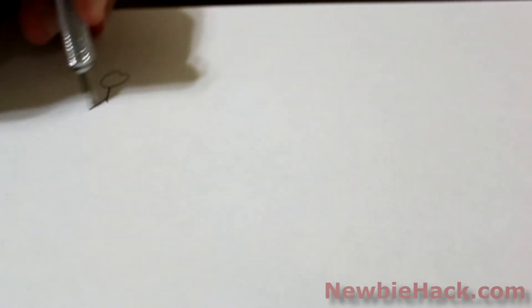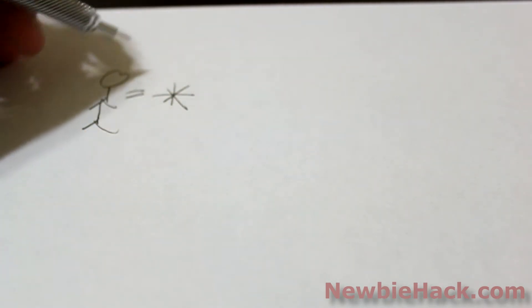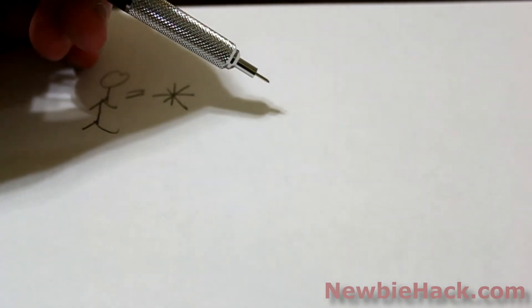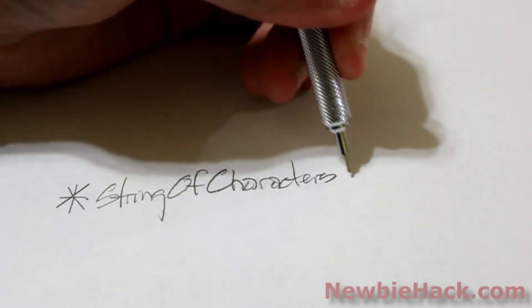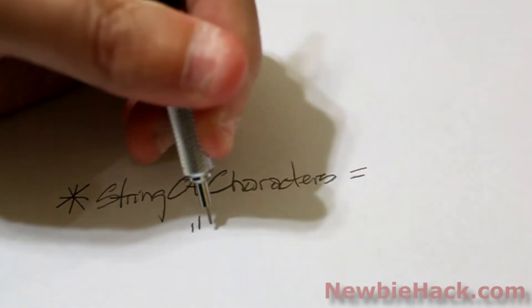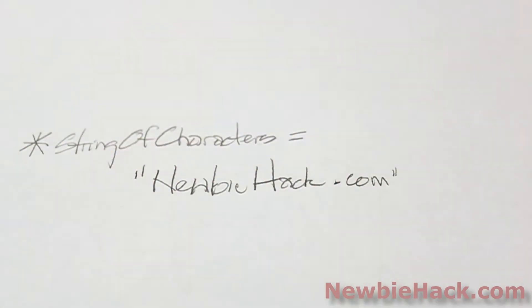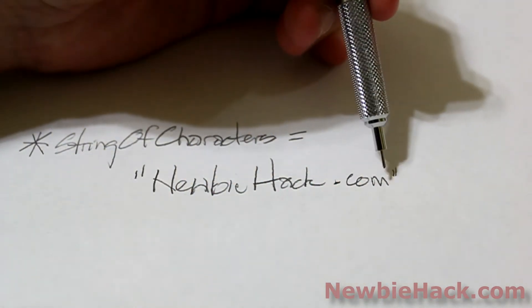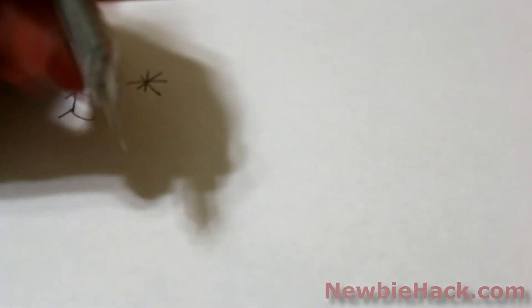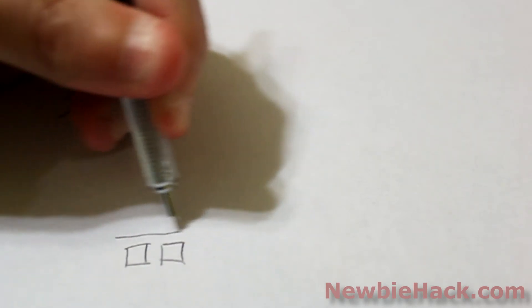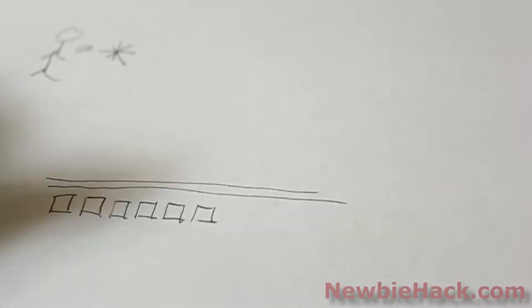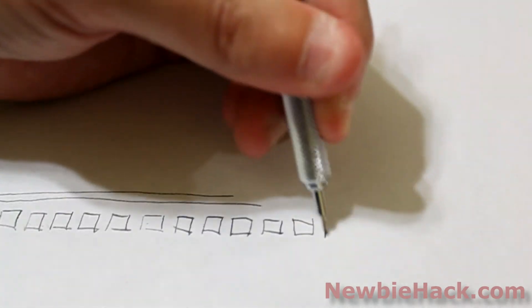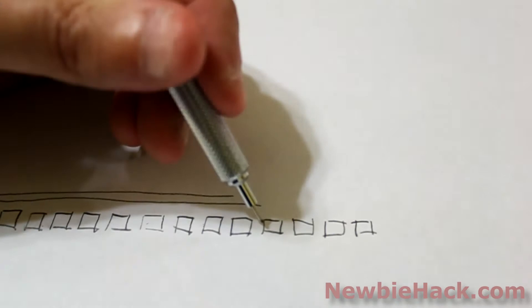We're going to pretend you are a pointer. And you as a pointer can see what is inside of the memory addresses. When we say that a string of characters is equal to, let's just say some quotes here, newbiehack.com, as we had on the LCD before, these string of characters actually gets placed into memory locations. And inside the computer, there's a bunch of houses with addresses. And this is a street.